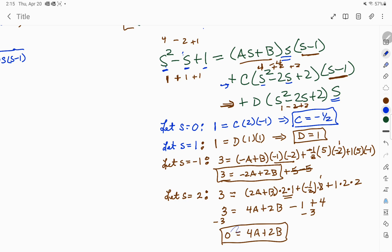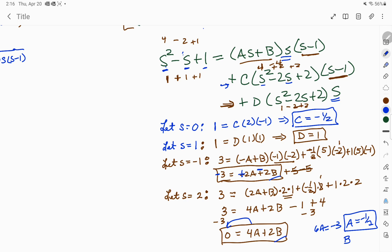If I multiply the first equation by a negative and add the two equations together, the B terms cancel, giving 4A plus 2A equals 6A equals negative 3. So A equals negative one half. Bringing A over gives 2B equals negative 4A, or B equals negative 2A. If A is negative one half, then B is going to be 1.